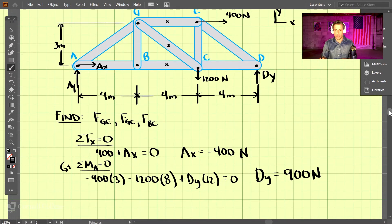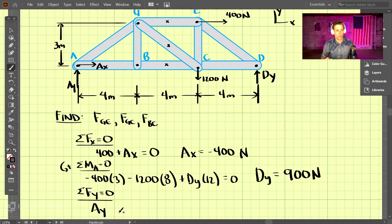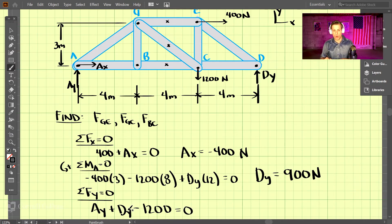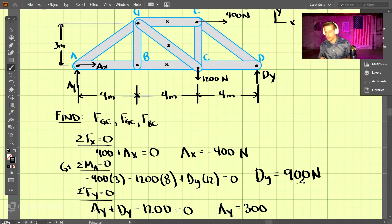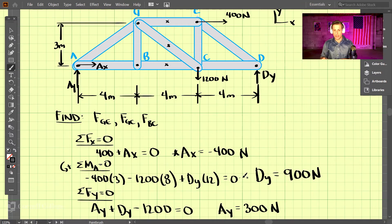For the last equation, we take the sum of forces in the y-direction and set those equal to zero. We have AY pointed upward, DY pointed upward, and the 1,200 newton force downward. Since DY is 900 newtons, AY comes out to be 300 newtons. We now have our support reactions.